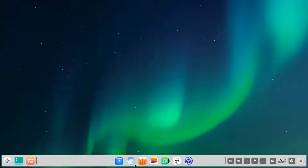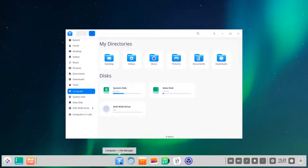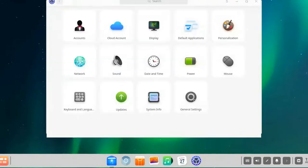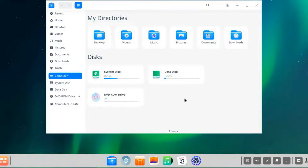Interestingly, from all the applications in the default toolbar, only one is not developed in-house by the Linux Deepin team — the Chrome web browser. Everything else is developed by them. If you open the file manager, it has a nice animation — actually every icon does this bounce animation, including the control center. The file manager has a nice overview with all major folders and disks, and also shows connected web servers.